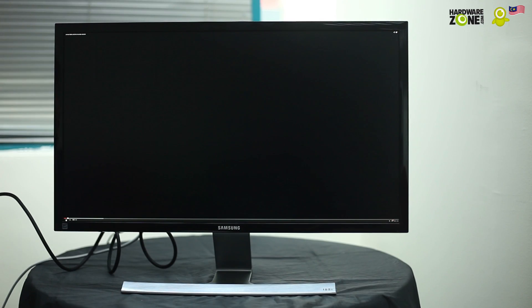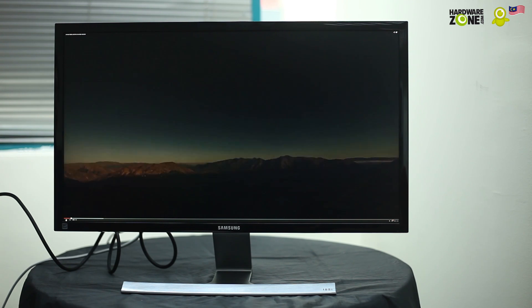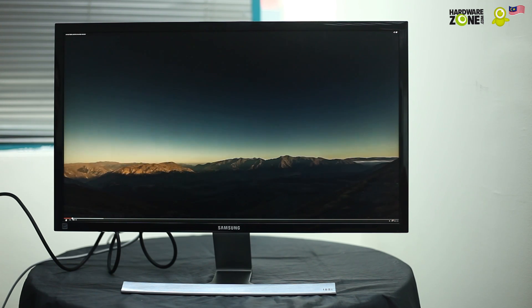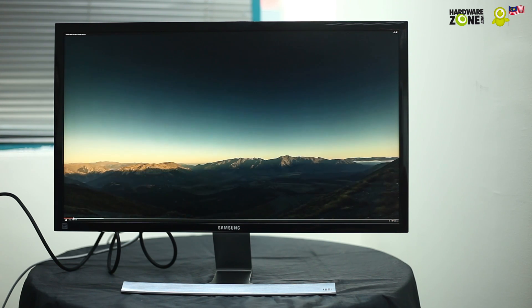Okay, we've shown you 4K gaming on this monitor. Let's take a look at 4K content, 4K video itself. As you can see this is content taken from YouTube.